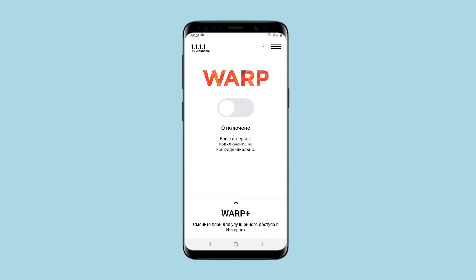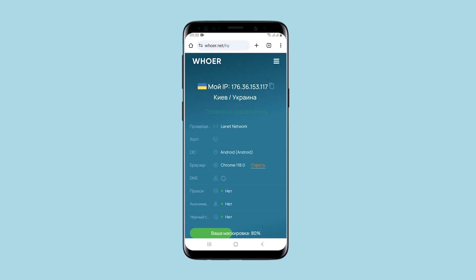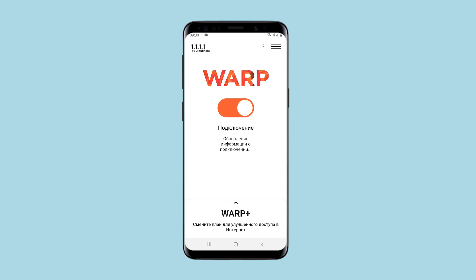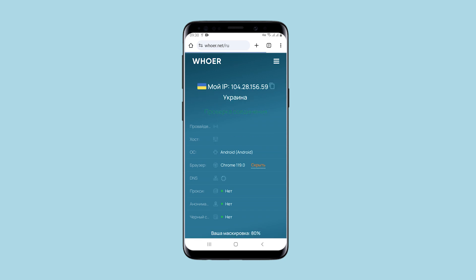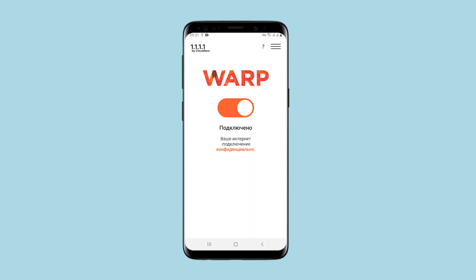First, I will show you my IP address and let's see if it will change. When you start using the application and a connection occurs, you will see a corresponding notification. As you can see, the IP address has changed, but the country remains the same. Take this into account when you will be working.